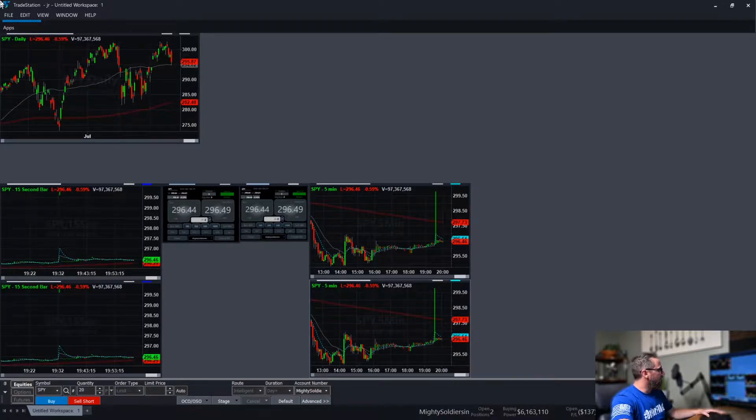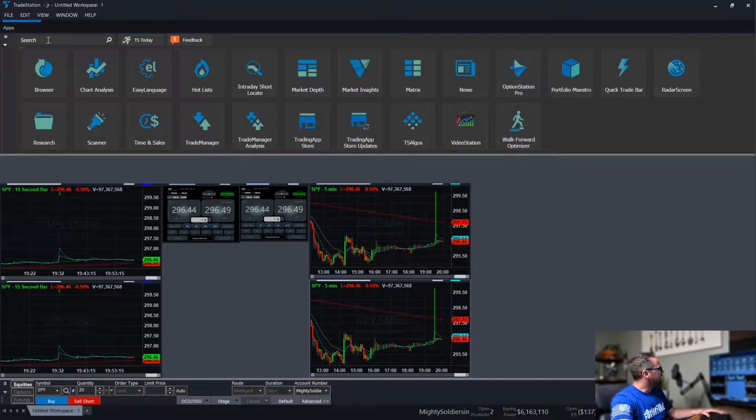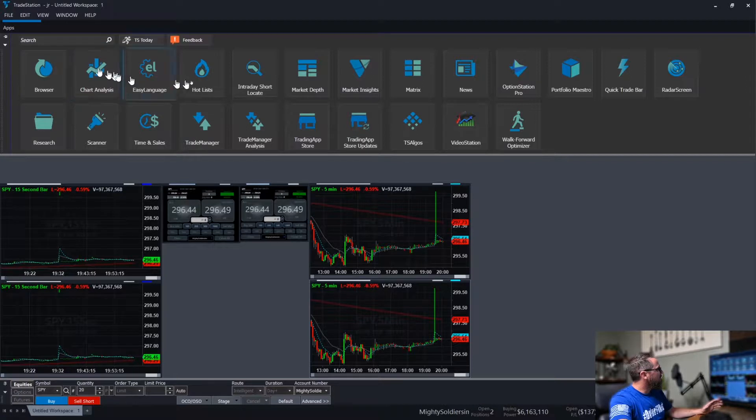and then resize this chart a little bit right here. All right, so getting into it. Let's go, and what do we want next?